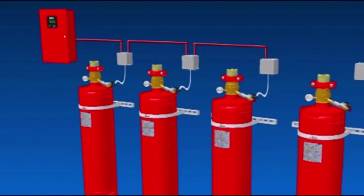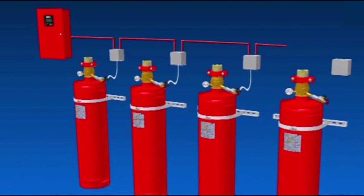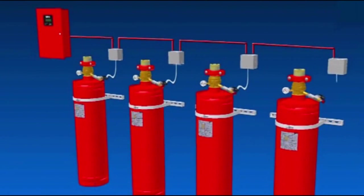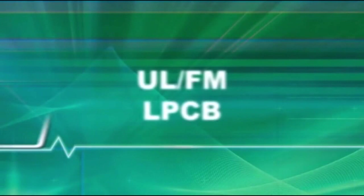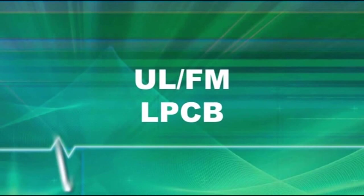This unique ability of multiple release enables a greater degree of flexibility and simplicity, and lower capital and installation costs. With FM and LPCB approvals, it's accepted worldwide.